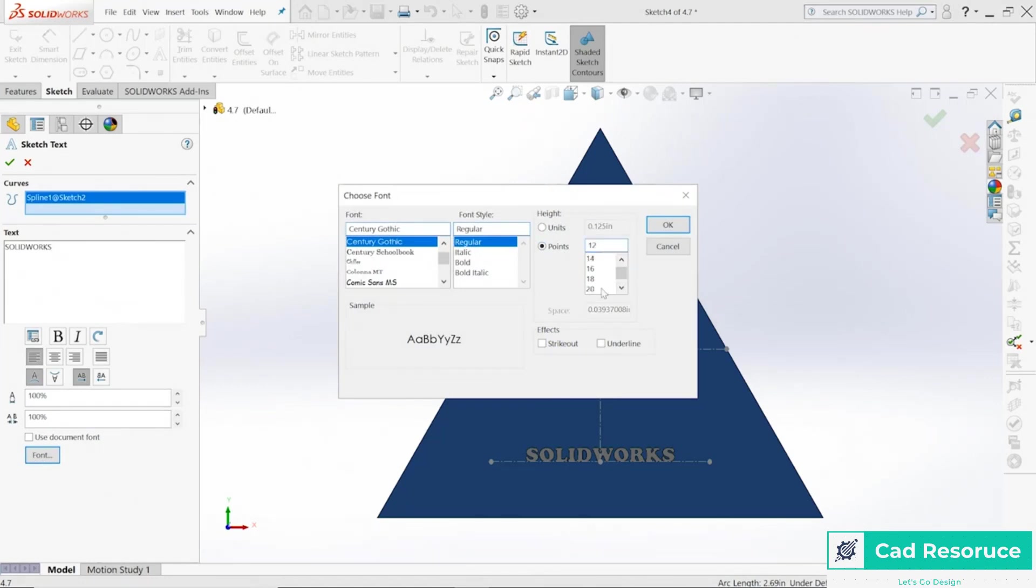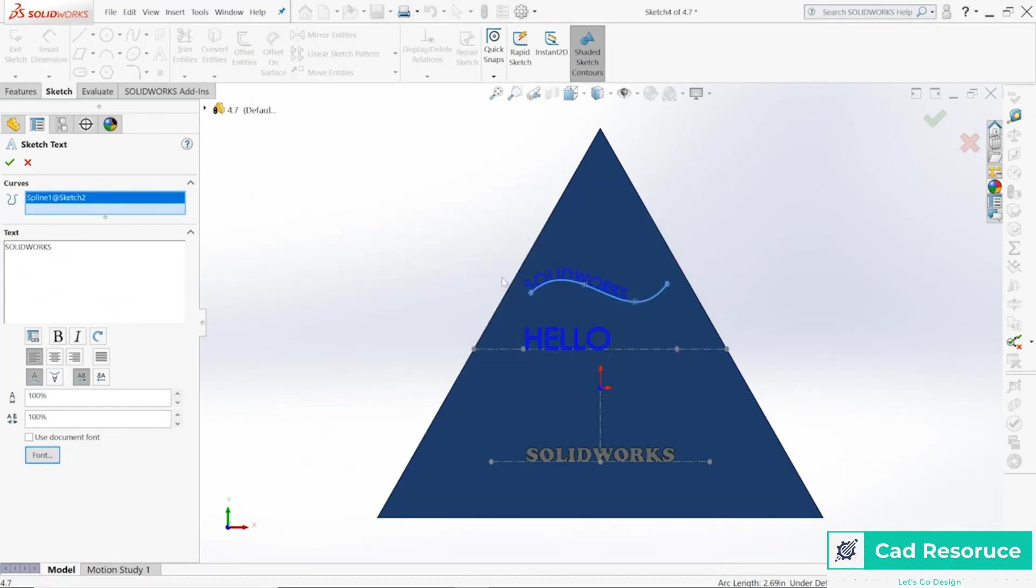You can move it to the bottom side of the curve or you can change the direction if you wanted to.